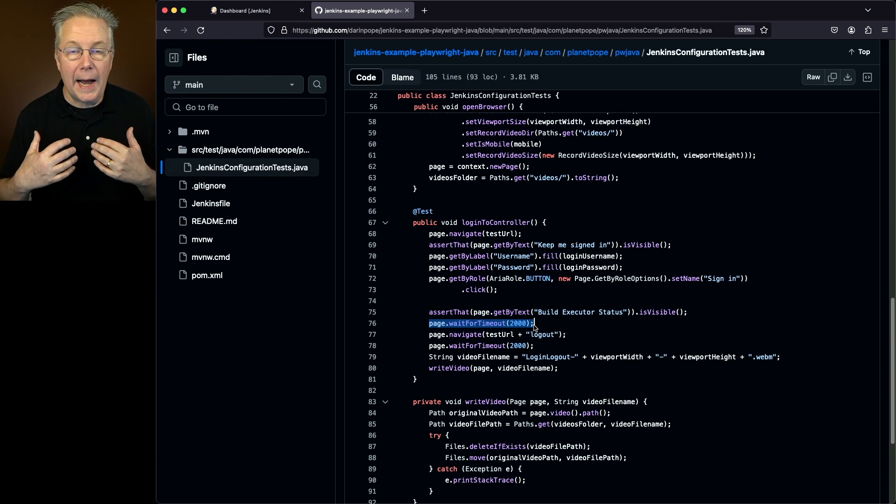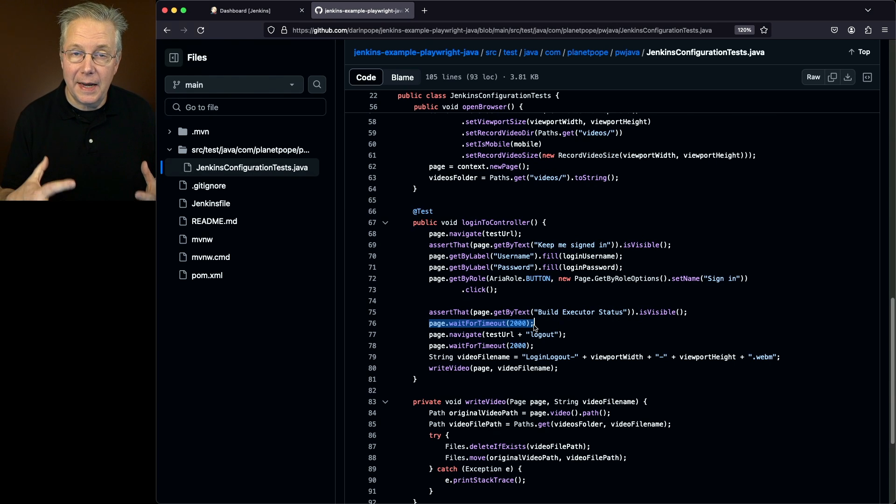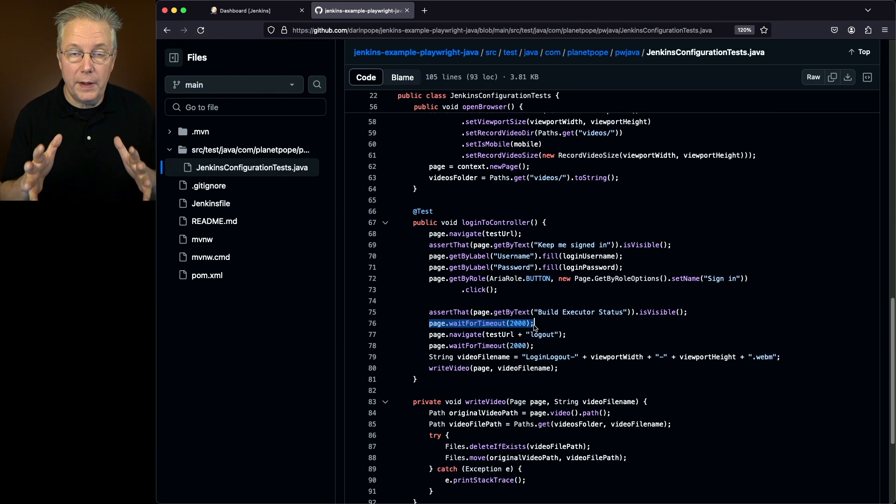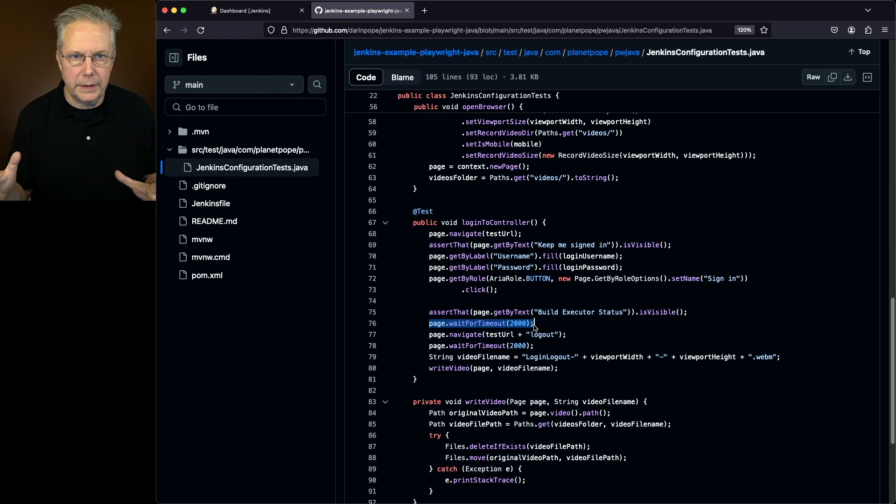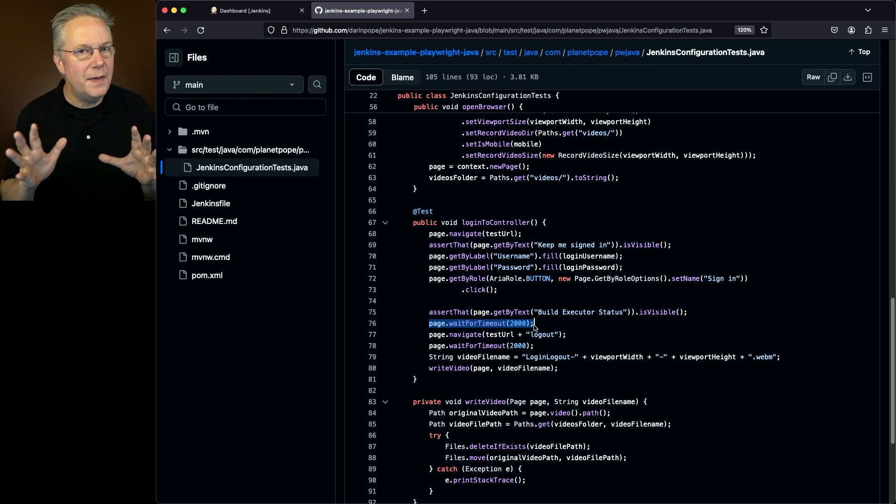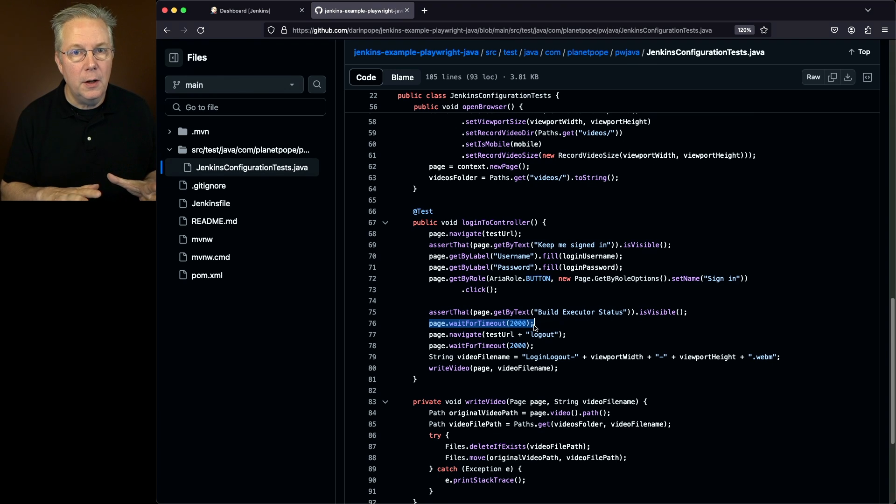So I'm adding in timeouts specifically so that when the video plays back, I can look at it and understand, okay, yep, I got there, I got there, and then it's all done. So that's why the timeouts are there.